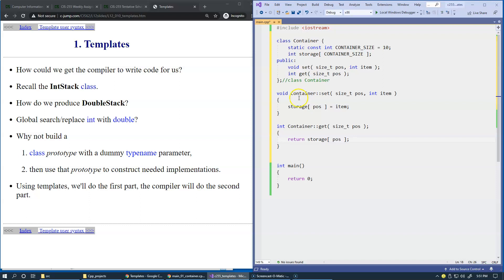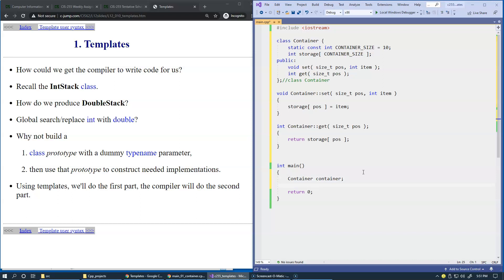So how can we test this? We can just say container and declare container. Then we will probably have to use a set function such as this set to call this function set. Let's say position 5, we can store value 50. Something like this.